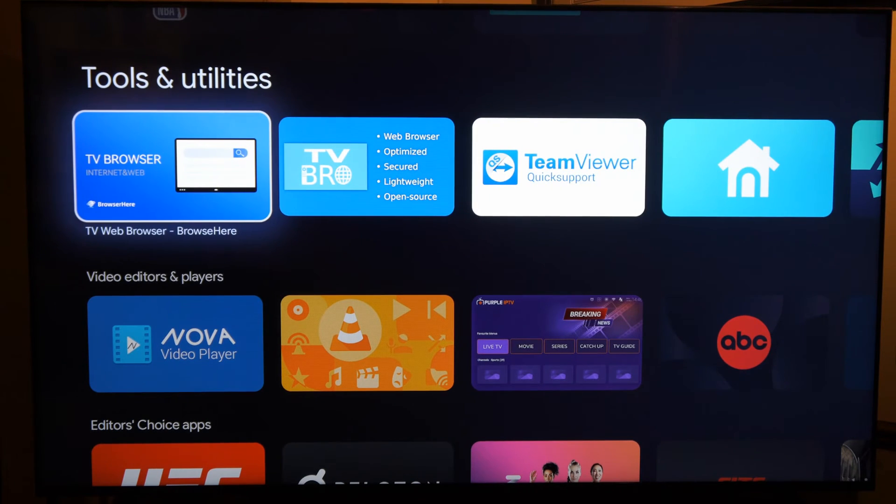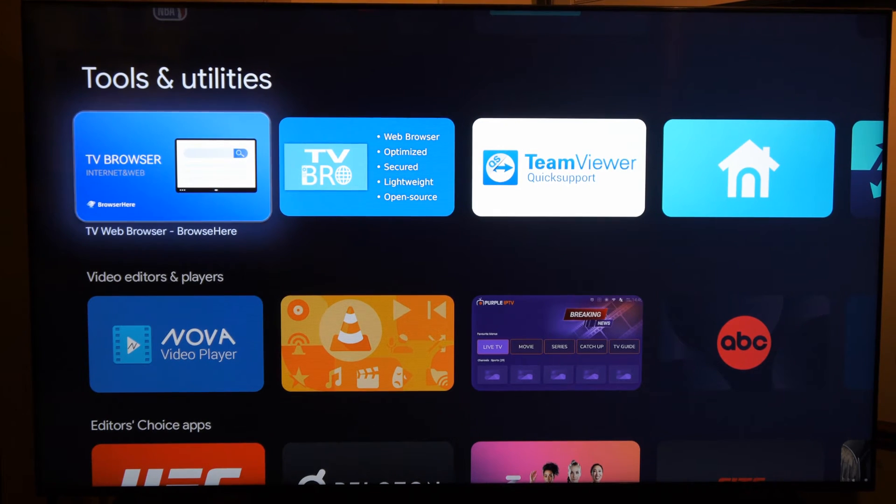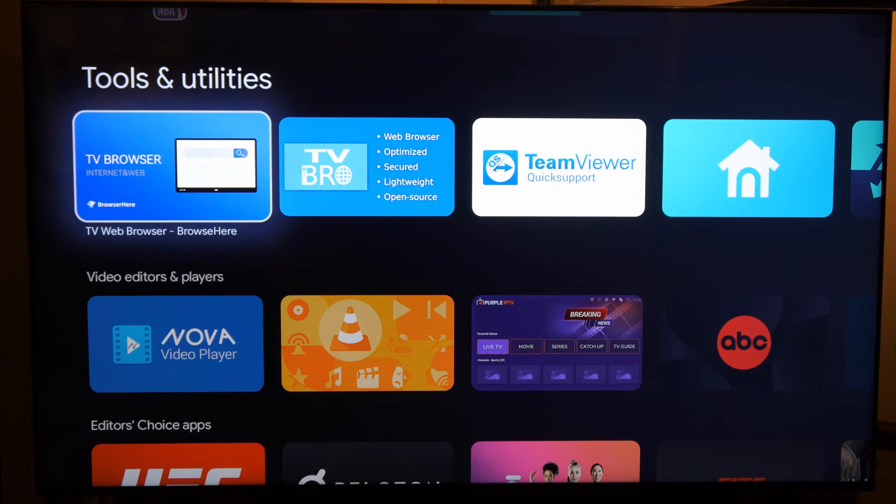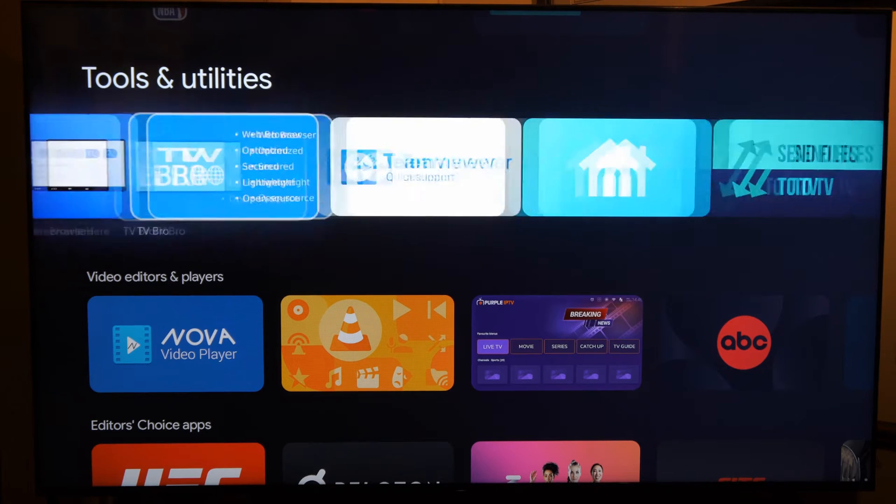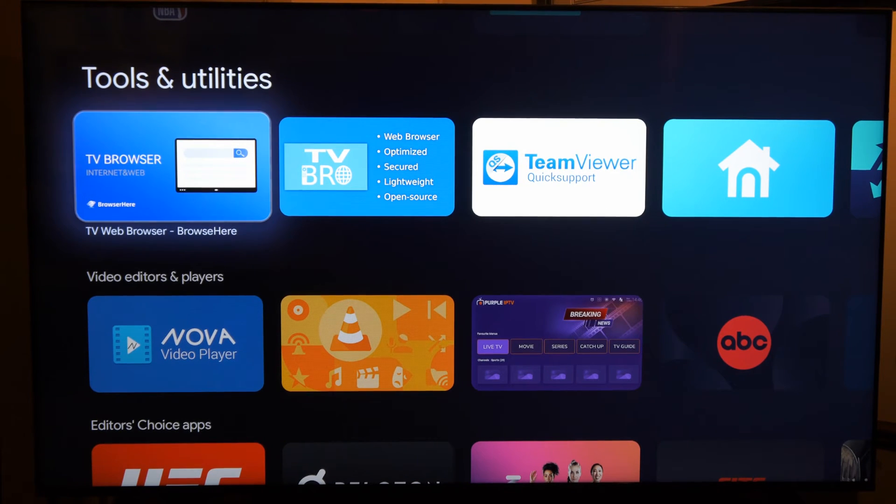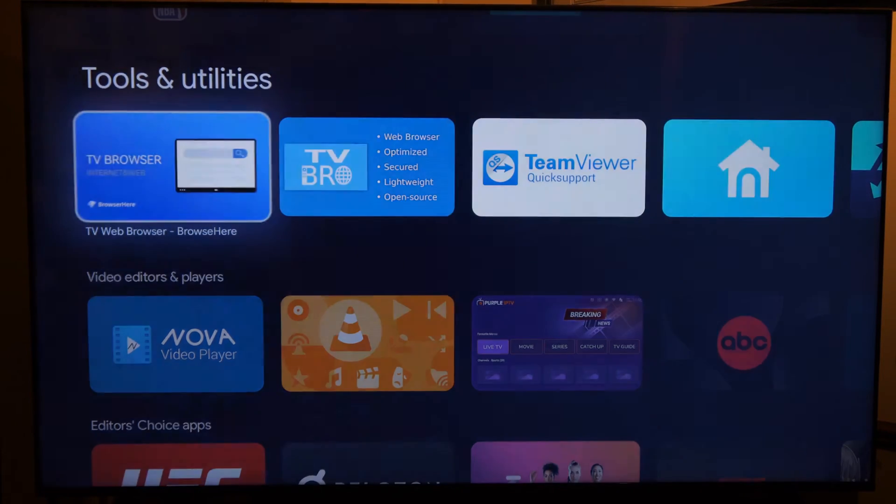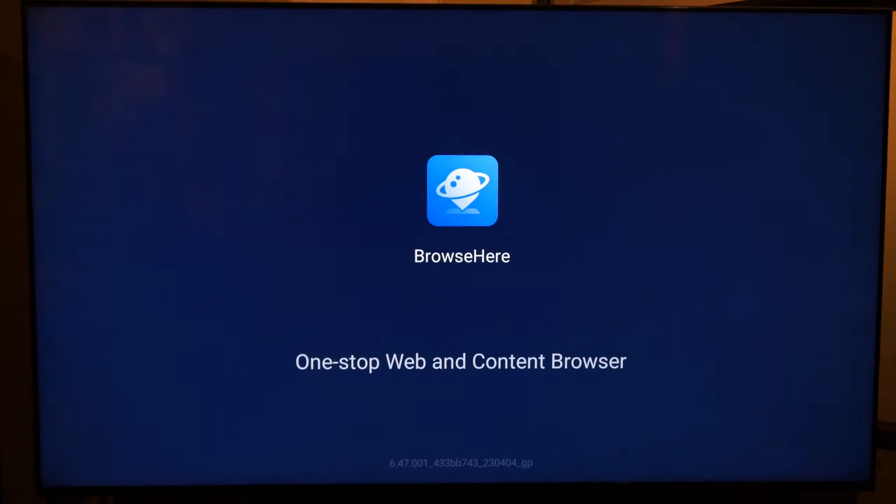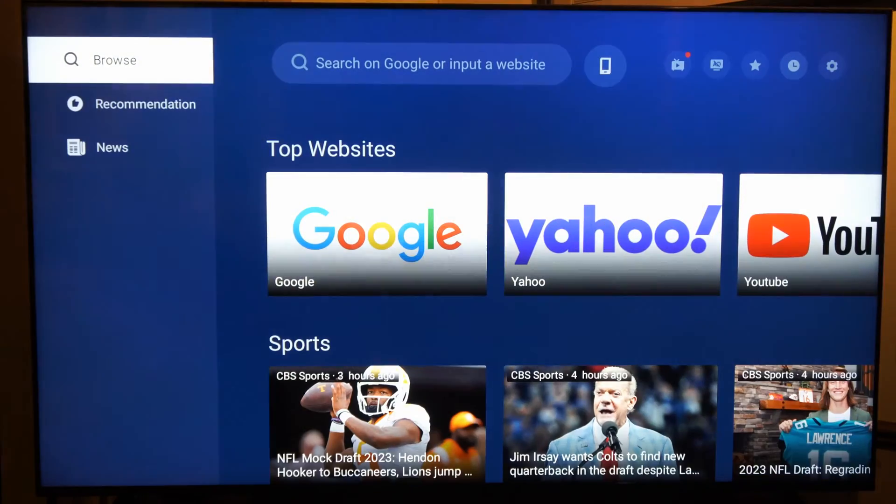And there's a couple of different web browsers we can get. Now you can't get Google Chrome, which kind of stinks, but I downloaded this one, TV web browser. So I'm going to select this and then open it up.